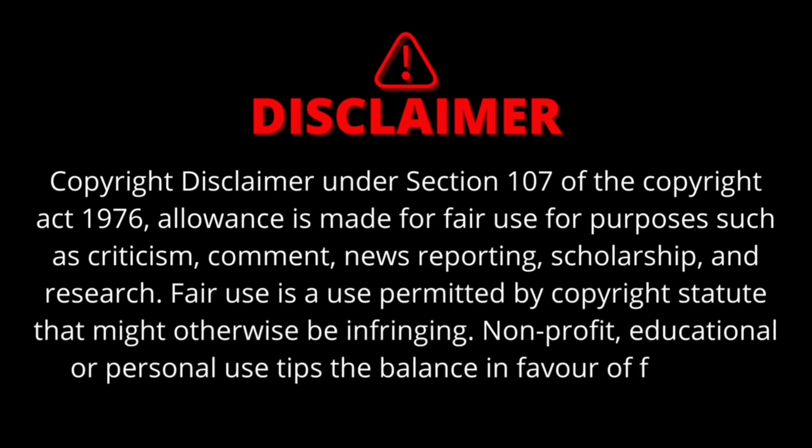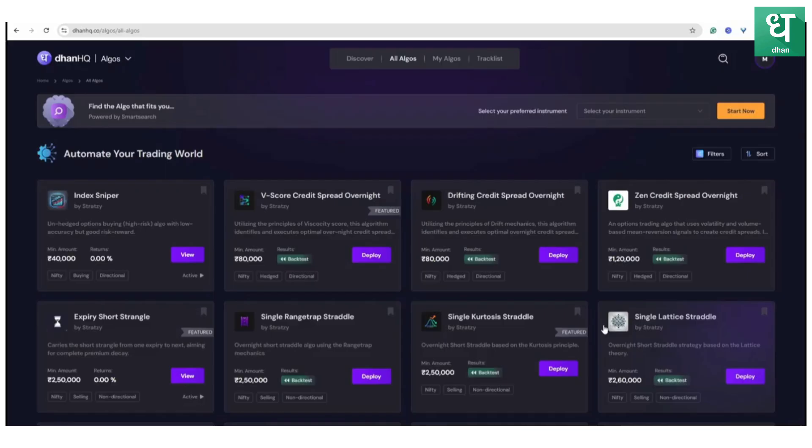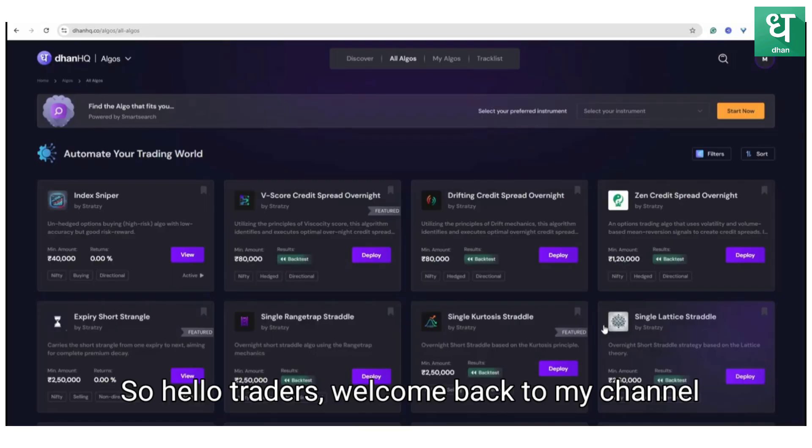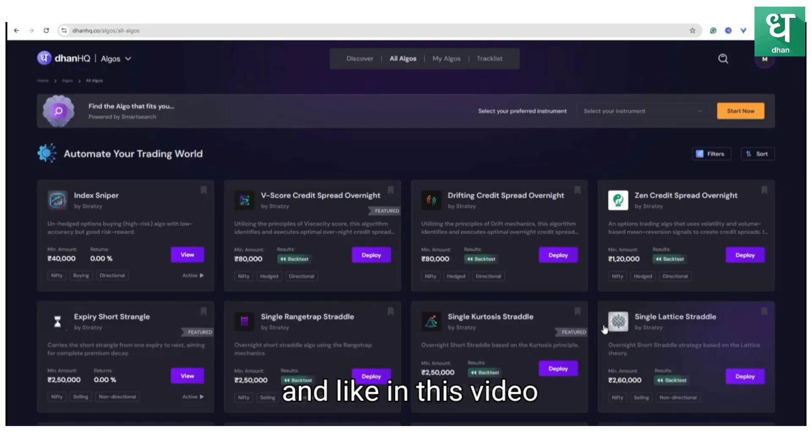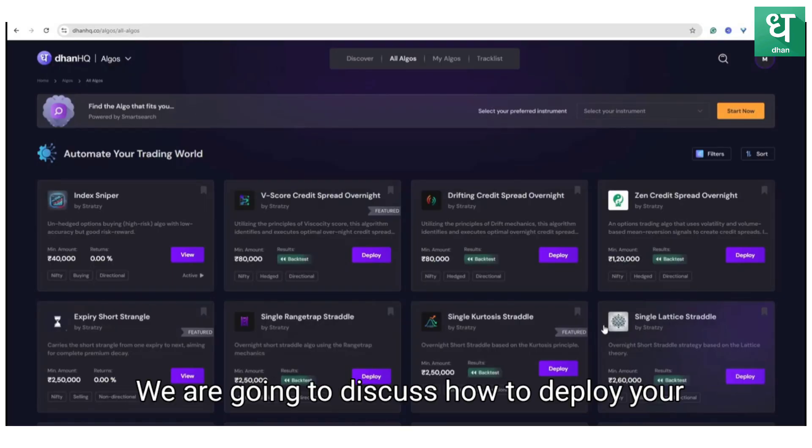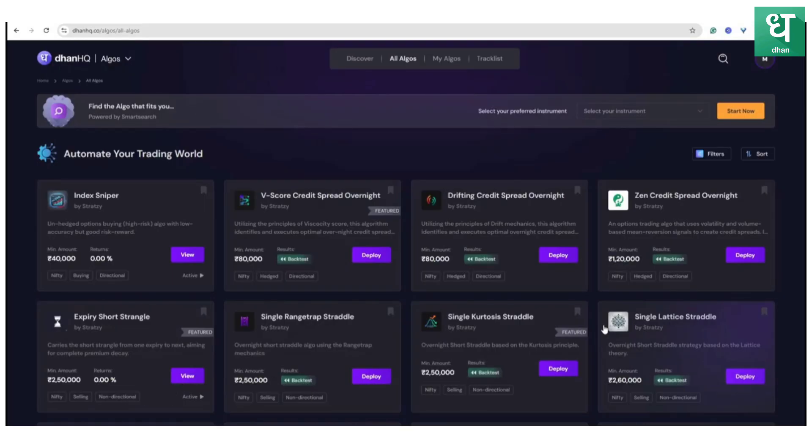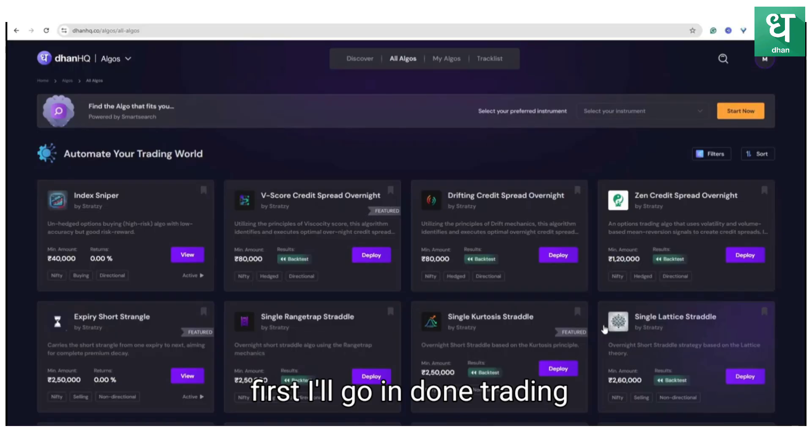Non-profit, educational, or personal use tips the balance in favor of fair use. Hello traders, welcome back to my channel. In this video we are going to discuss how to deploy your Zerodha Fast algo in Dhan trading.